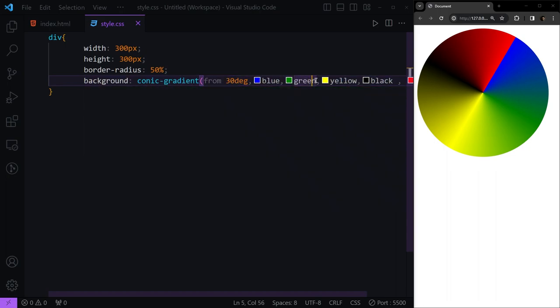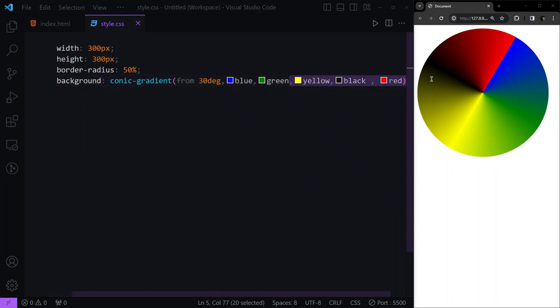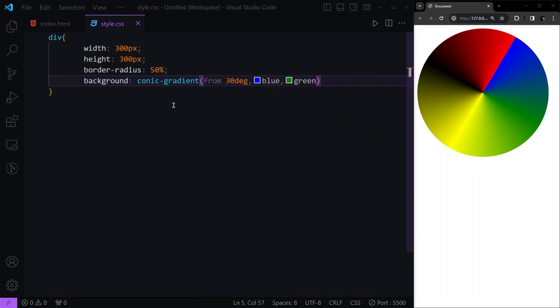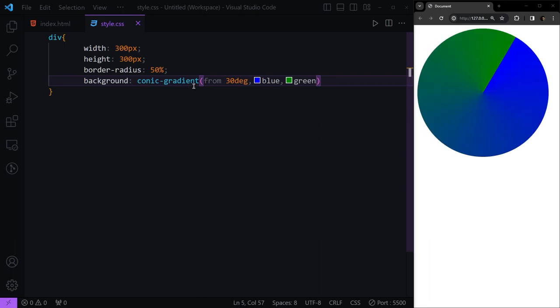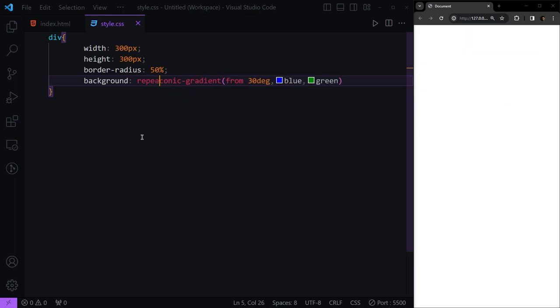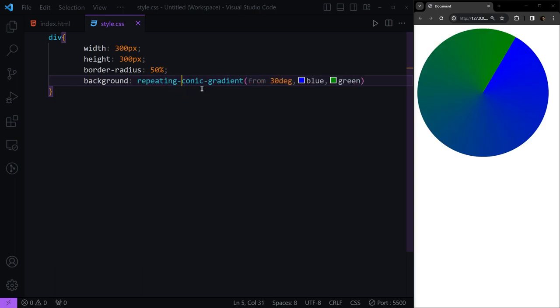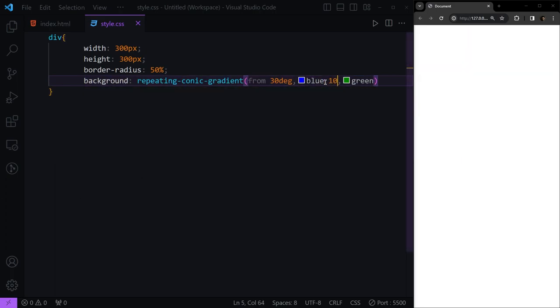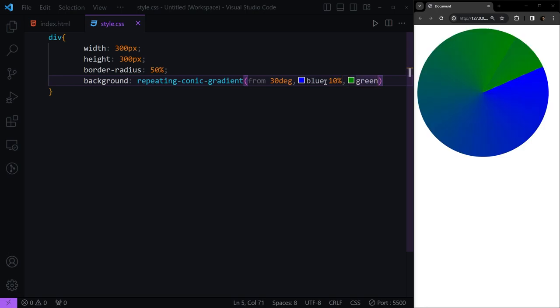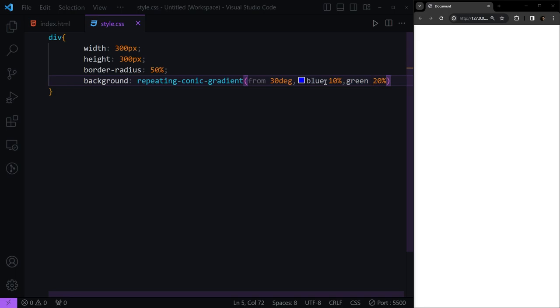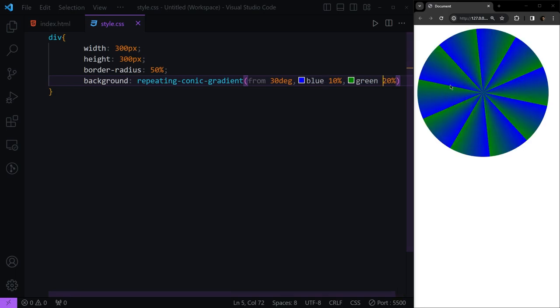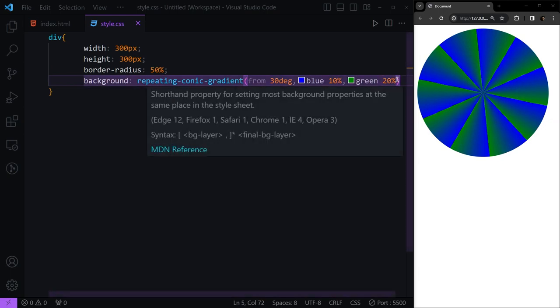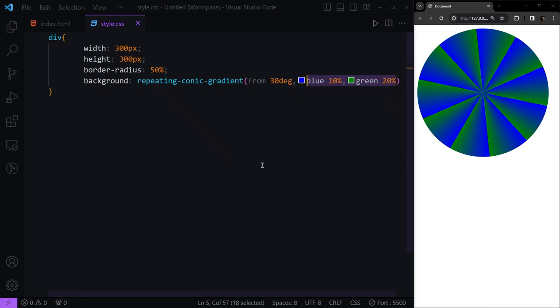After this, we have another thing we can use with this type of gradient - adding the repeating keyword before our conic gradient. If I say, for example, I want 10% of blue, and then 20% of green, now you'll see it divides the element into some little things and applies this gradient to it.